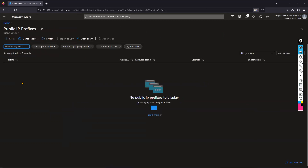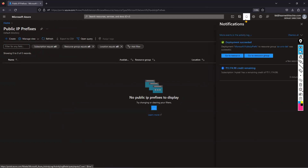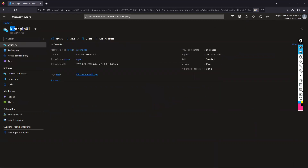The public IP address prefix deployment is now complete. Go to the resource and you can see the public IP address prefix. The starting IP address I'm getting is 20.1.234.214, and the second IP address ends with 215. You can see zero of two — two IP addresses from this allocation. These can be assigned to virtual machines, firewalls, load balancers, or other resources.